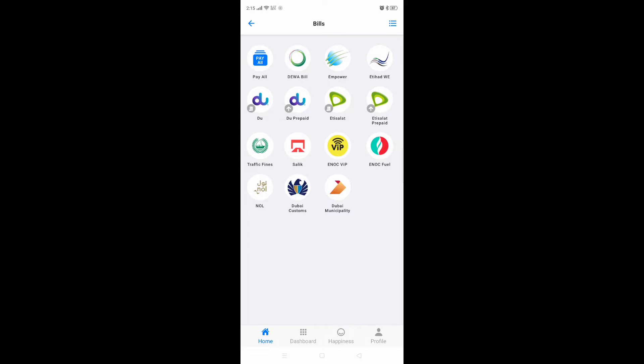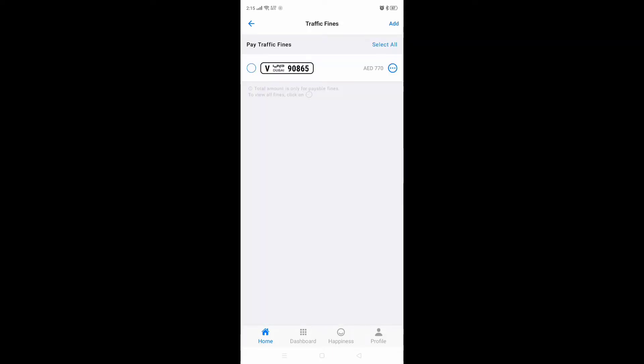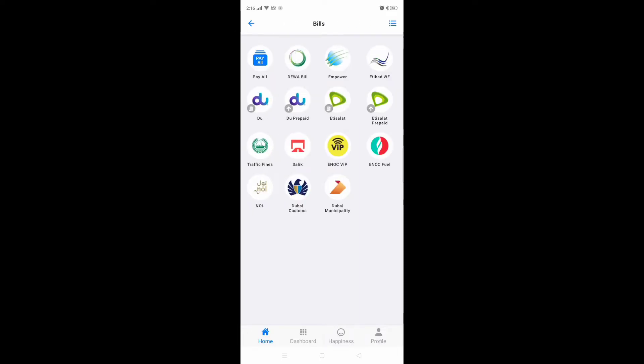Here you can see the traffic fines section. For example, I will check the traffic fines. Here you have to add which car you have — click on 'Add', then put the plate number, and then the expiry year. You can add this very easily.